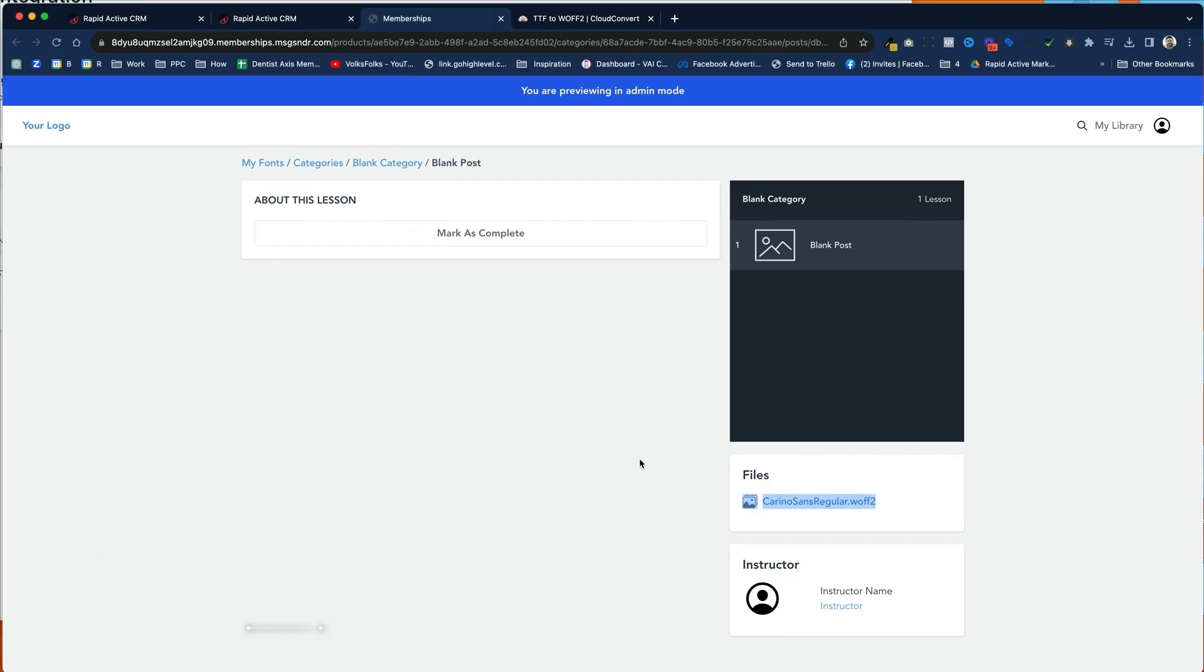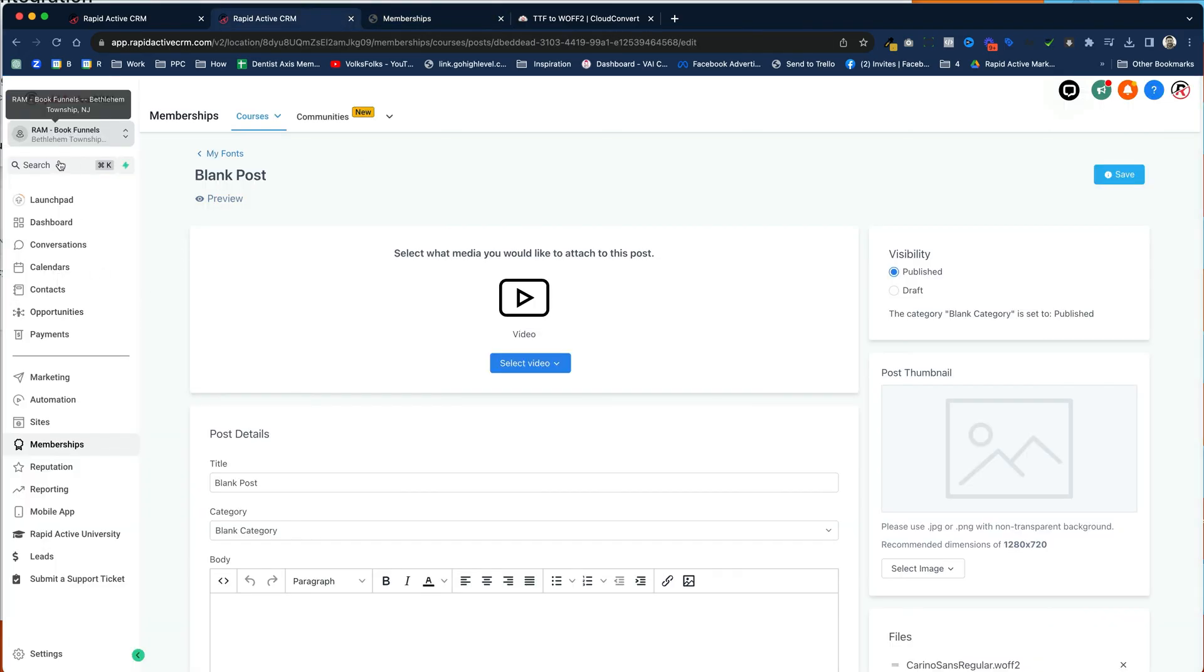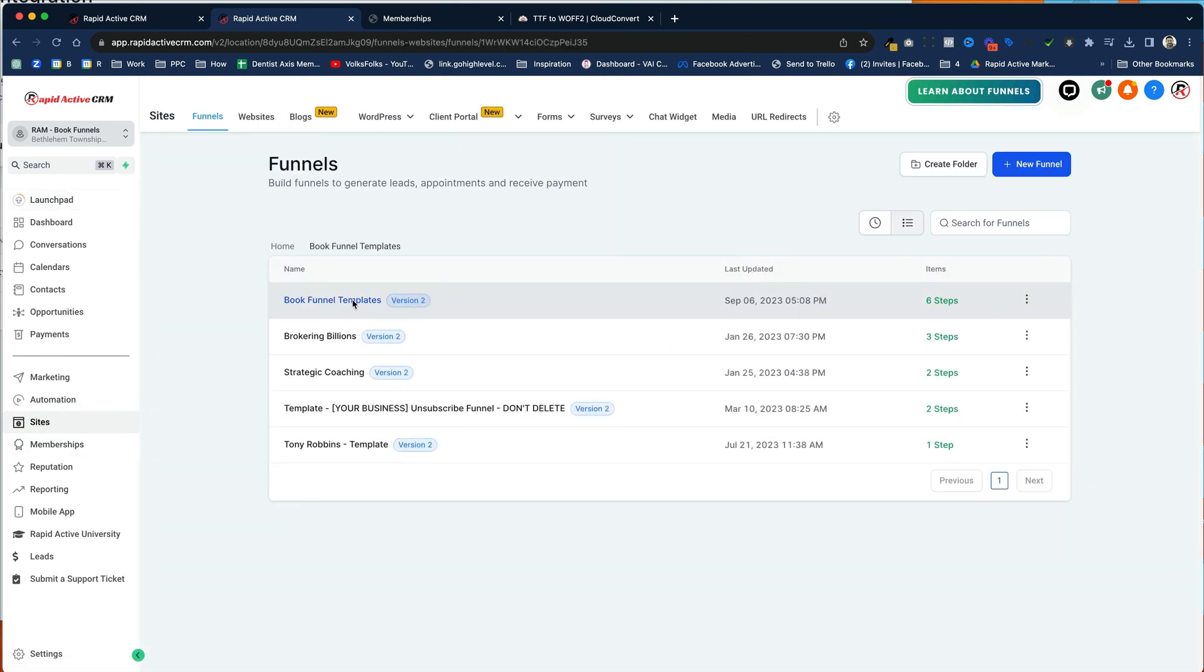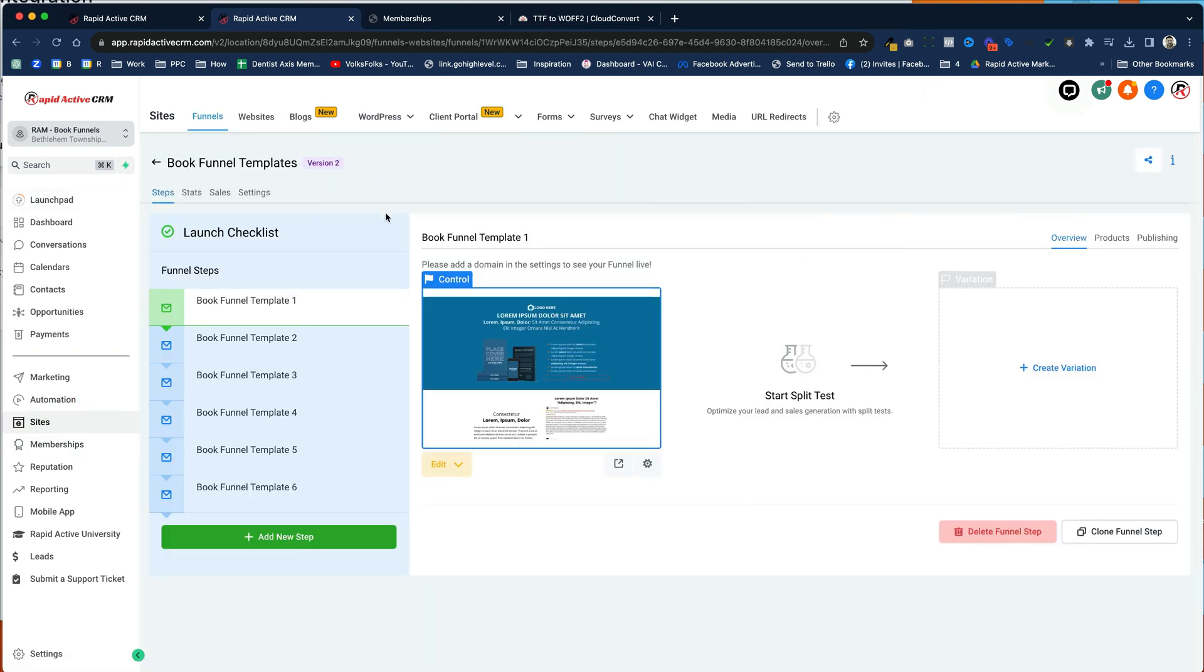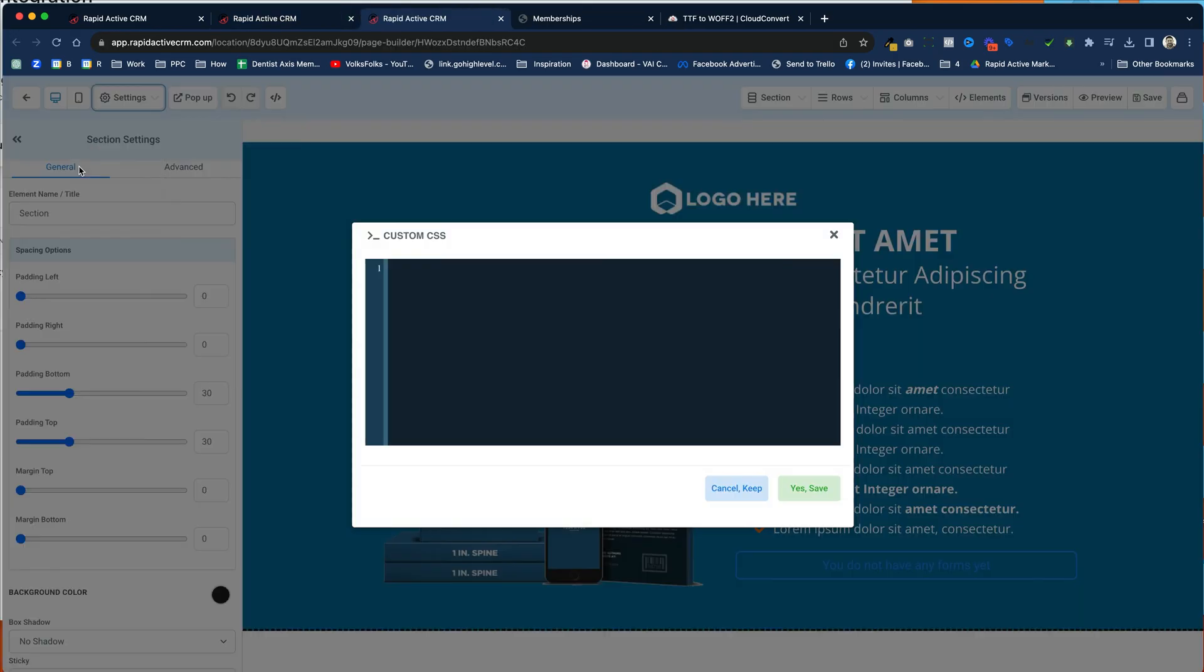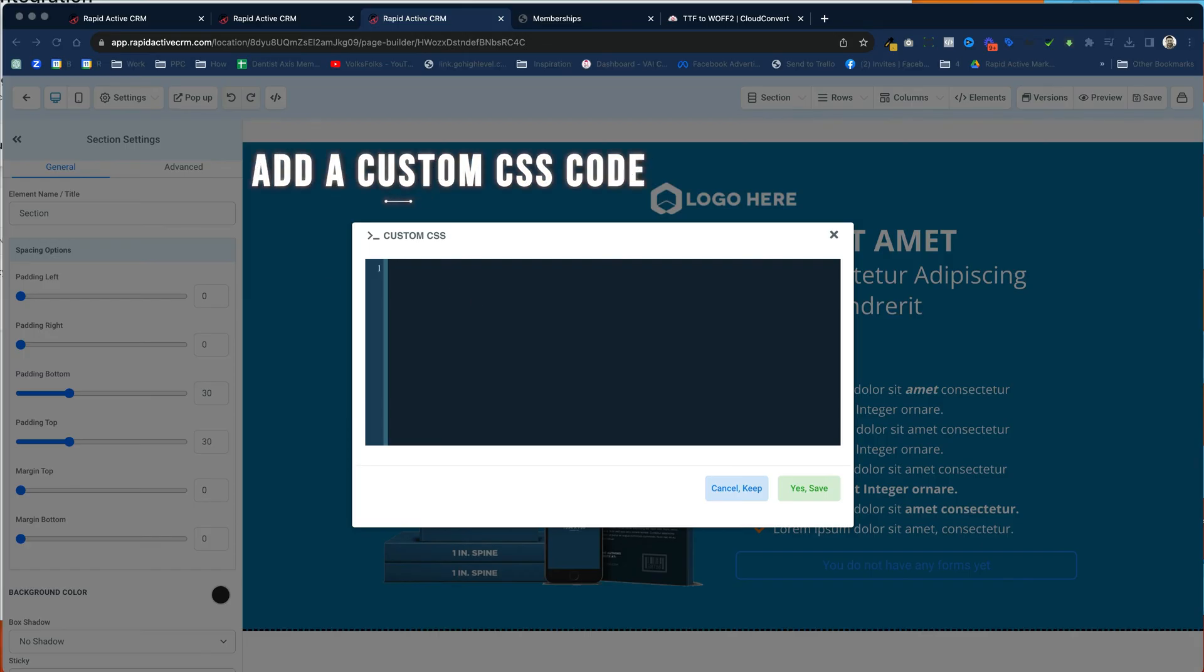After we've done that, now we get to add it into our funnel. So I'm going to go over to my funnels right here under Sites. I'm going to go into my book funnel template. I'm going to edit the page. And then I'm going to go up here, and in the custom CSS, I'm going to add a special code.